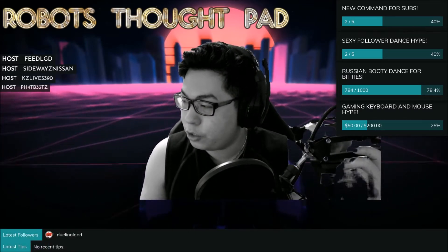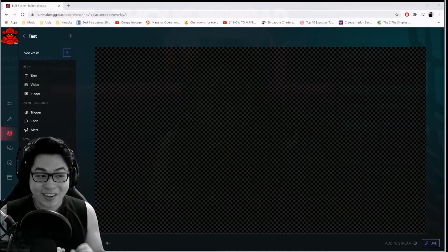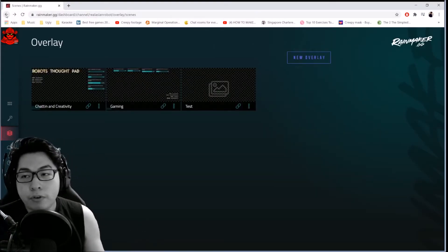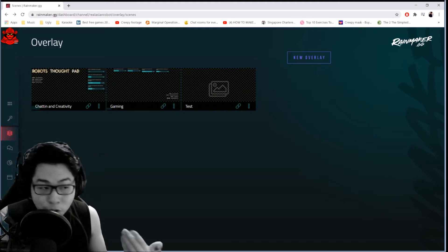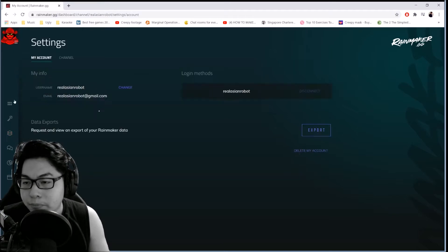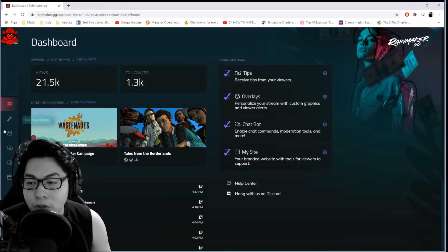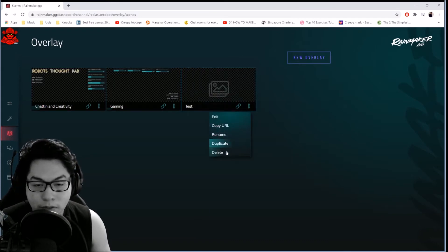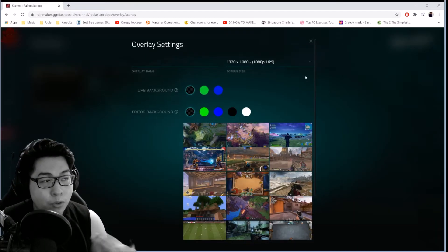Let's transition to my teaching window. I've set up an edit scene here. To get started, you need to log into Rainmaker — go to Rainmaker.gg and log in with your Twitch account. Once you've done that, you'll end up on the dashboard. Then go to 'Overlay' and you'll end up at this screen. I've got my two gaming scenes here already.